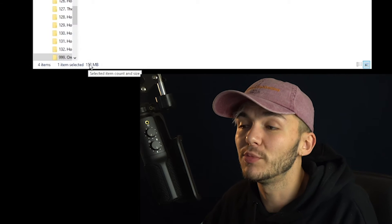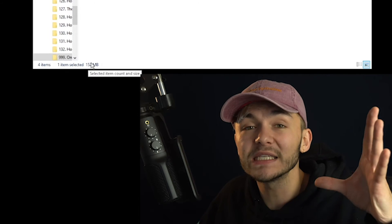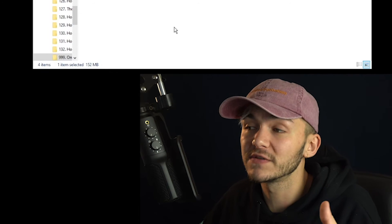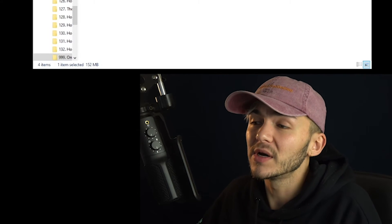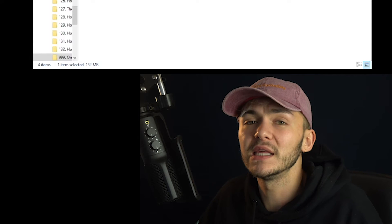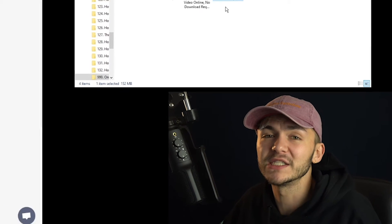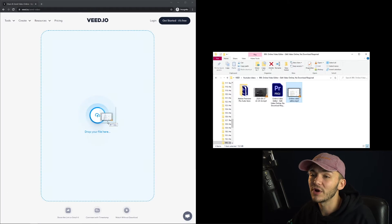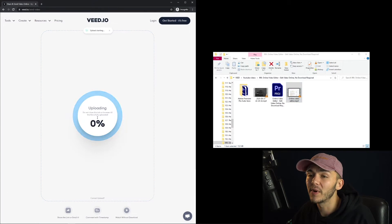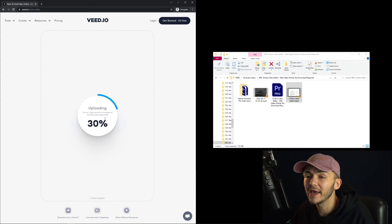So 152 megabytes, not massive, but it works for the purpose of this video because it's bigger than the Facebook Messenger video limit. So I'm just going to click and drag it and upload, drop it right here.